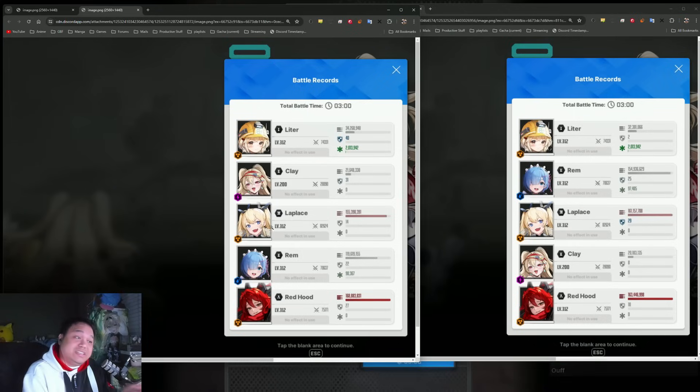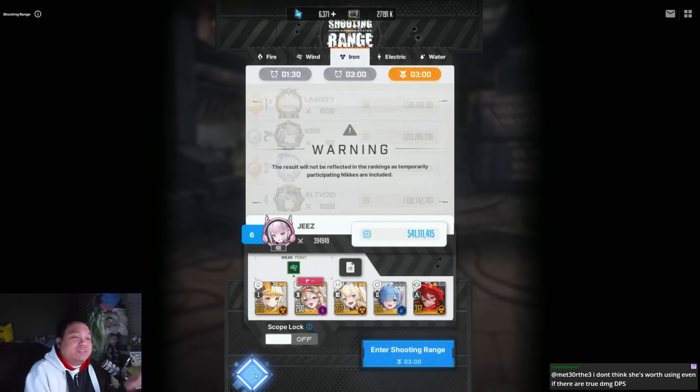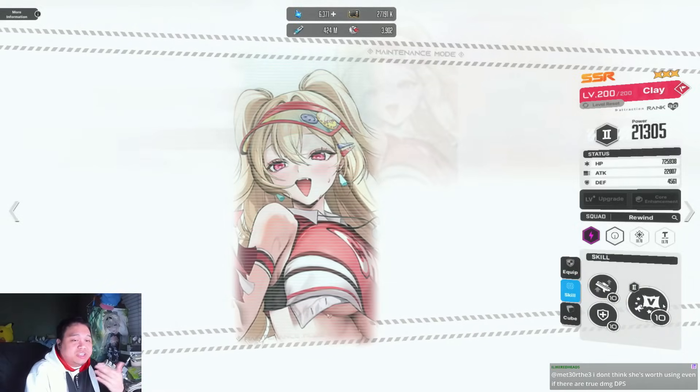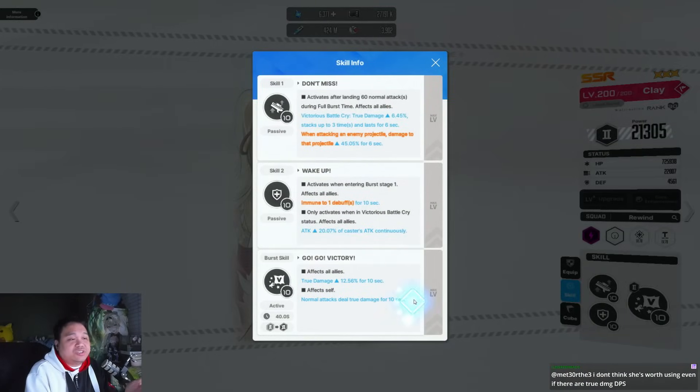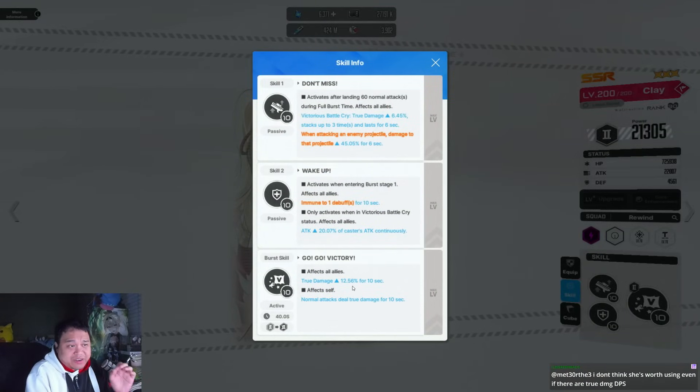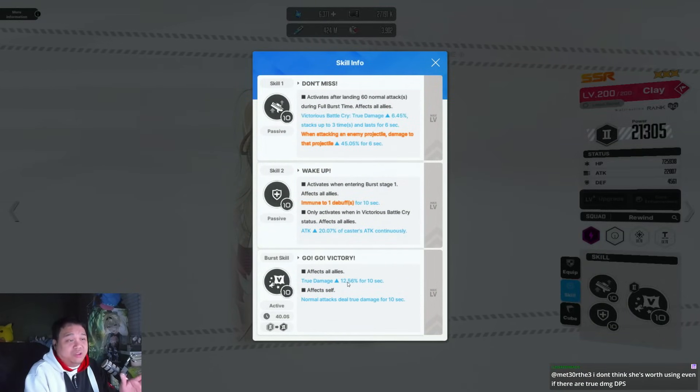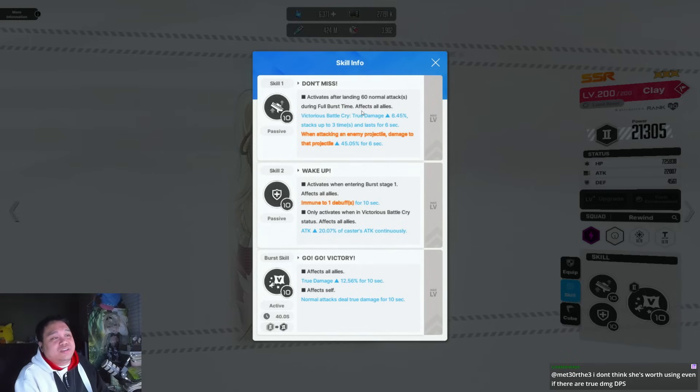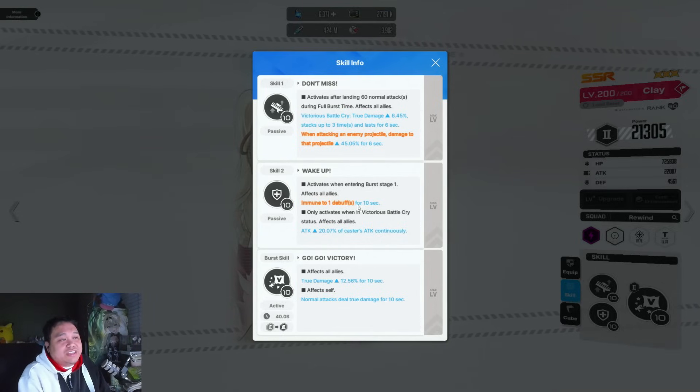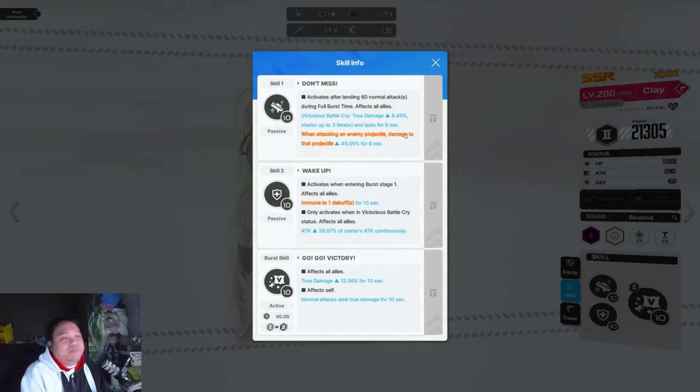Even though Clay does buff the true damage, there's so many other things that are just not included. This is a very small true damage buff on the burst skill. There's another problem with skill one and essentially skill two.